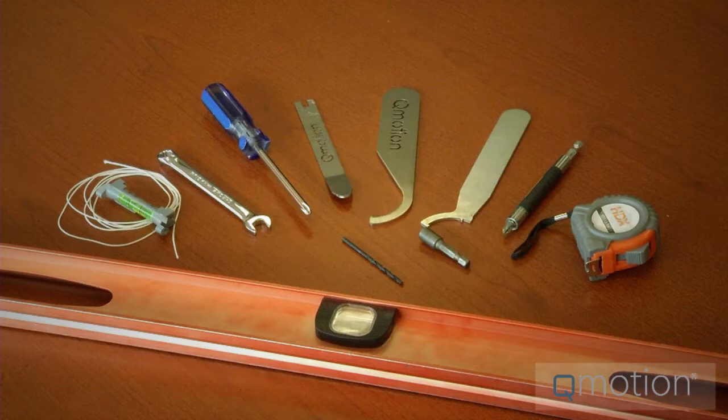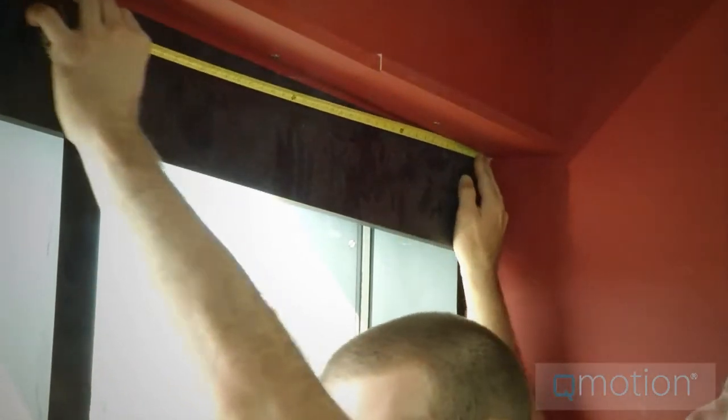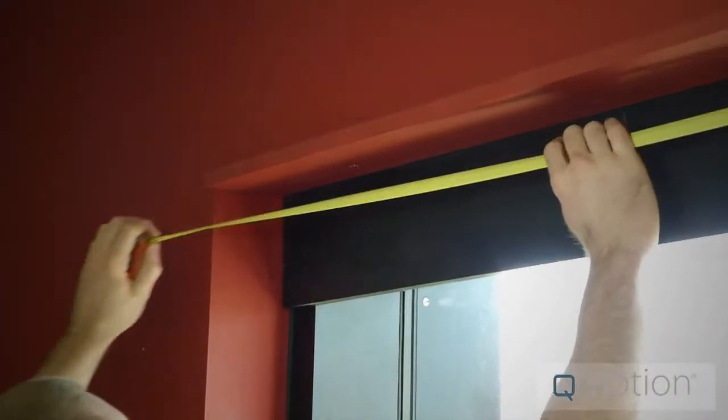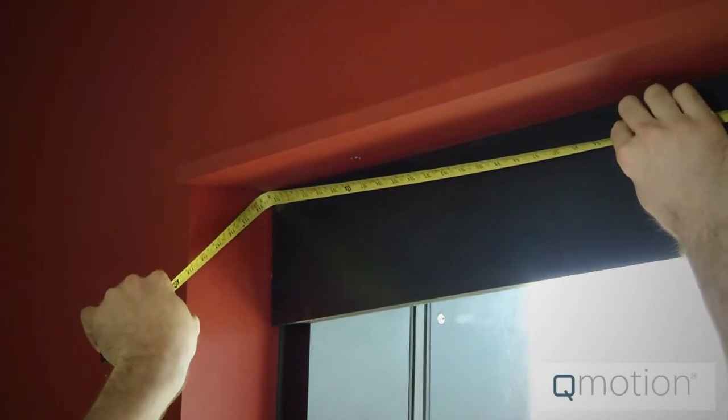Once we have all these tools, we will begin the installation. To begin with, we measure the opening to be covered using the measuring tape. We do this to ensure that the assembly will fit.